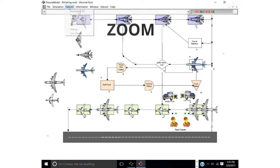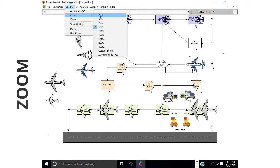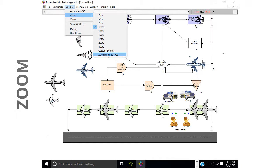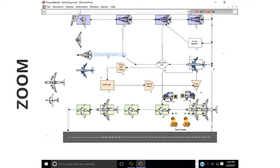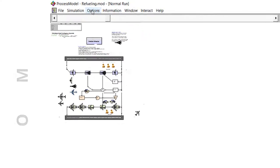Zoom zooms in or out of the layout. Zoom to fit enlarges a small model to fit the screen and shrinks a large model to show the overview.